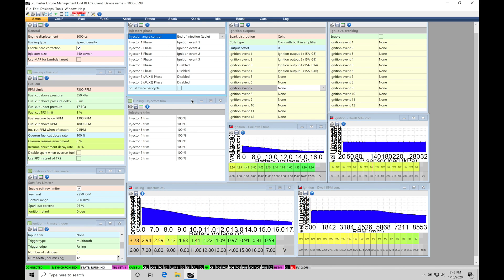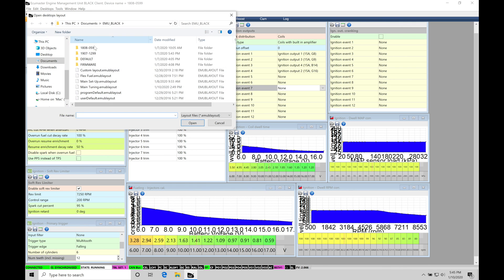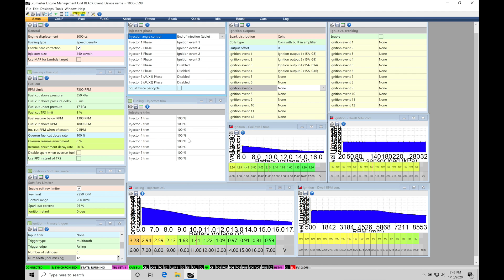We're going to be taking a look at working with the acceleration enrichment feature within our EMU Black software. Now before we jump into the training tutorial, make sure you have your main tuning page layout open here so you can follow along with what I'm going to be showing you on the screen. You're going to be able to find that under desktops up top here under open desktops template, and then moving down here under main tuning, we want to select this option here. So again, we have the same thing on your screen as mine, and it's going to make following along here much easier.